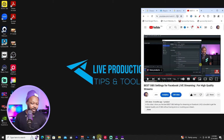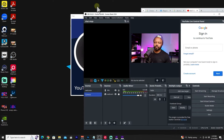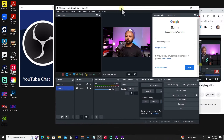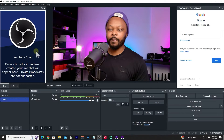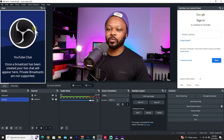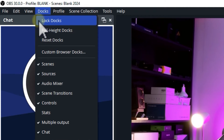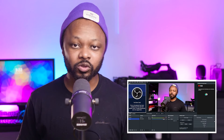Go ahead and find the panel and dock it somewhere convenient. Once you're happy with its position, go to Docks and select Lock Docks to make sure everything stays in place. Now everything is set and your YouTube channel is connected to OBS so you can go live directly from OBS.